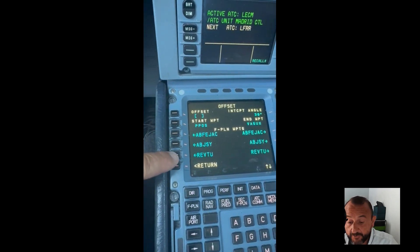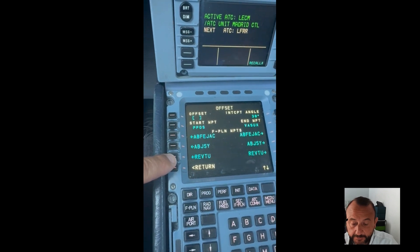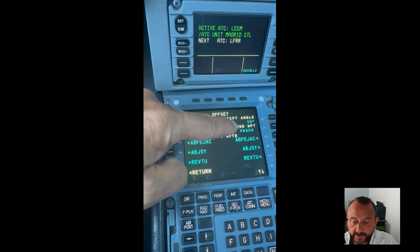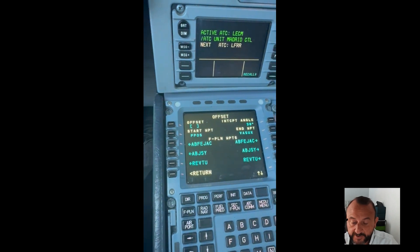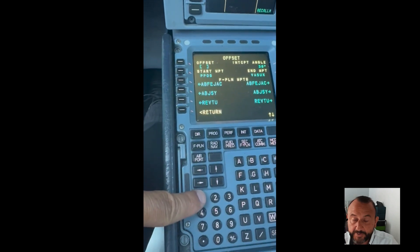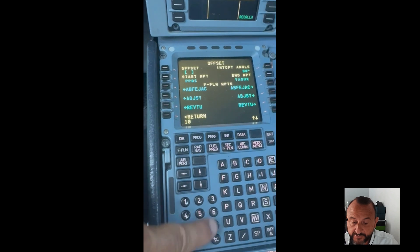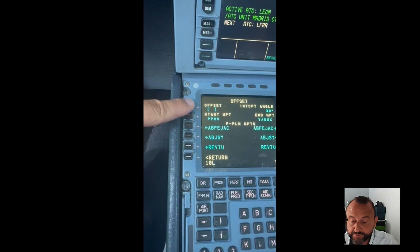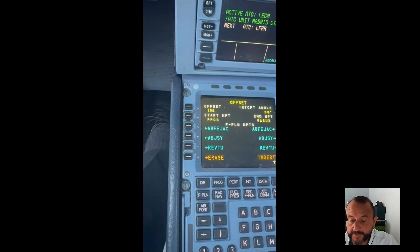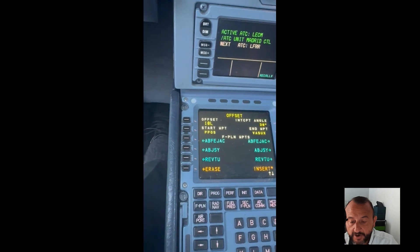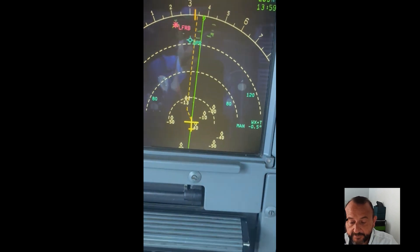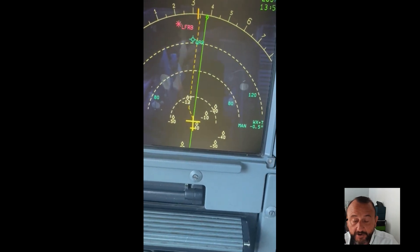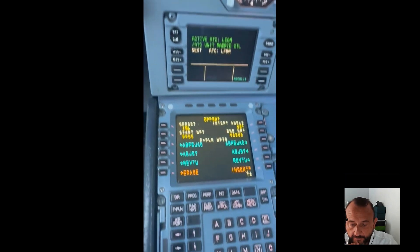The offset itself can start from any place. It currently defaults to present position, and there is no end point on the offset by default, so you would basically continue to parallel your track. Here you'd select whether it's left or right and the distance you want to offset. It's preset to a 30-degree intercept angle. Once you put that in, it puts a temporary flight plan on the ND with a 30-degree intercept angle, showing a dotted line to parallel your track until the termination of your route.